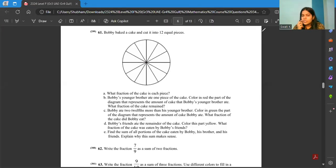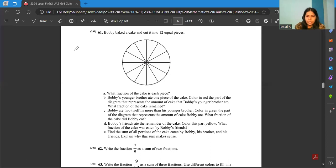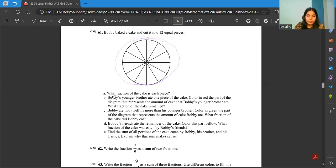Okay, so Farad, this was the question I think you were asking me. Bobby baked a cake and cut it into 12 equal pieces. Here you can notice the equal pieces of the cake.